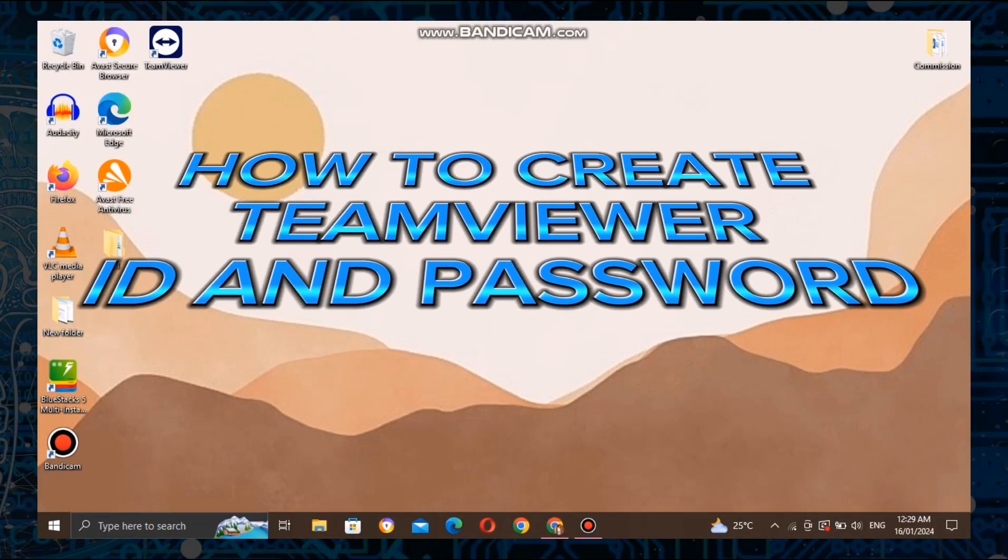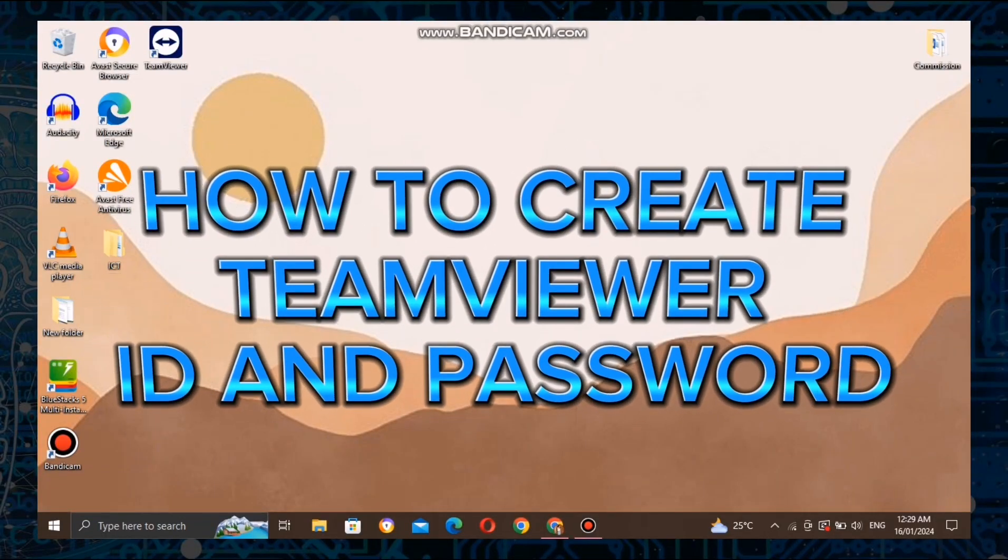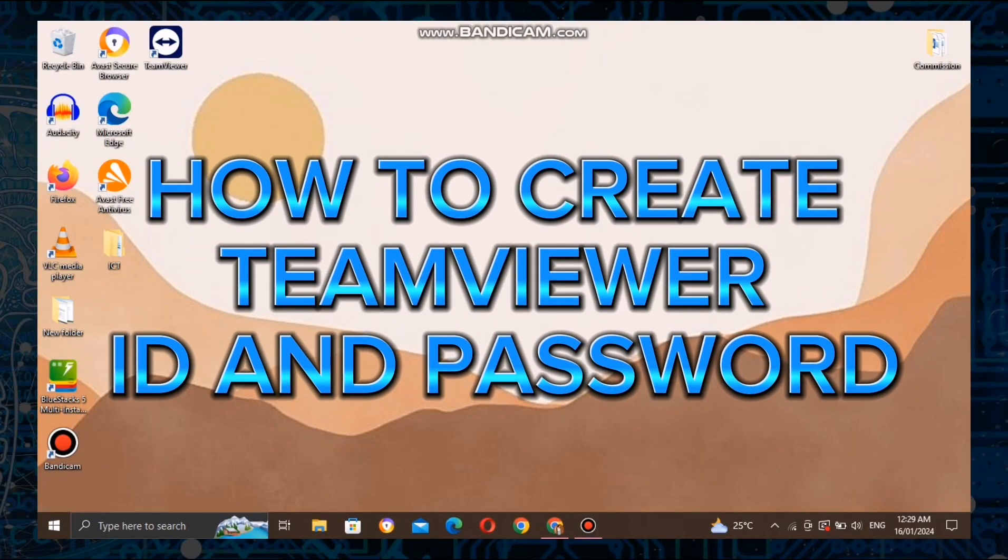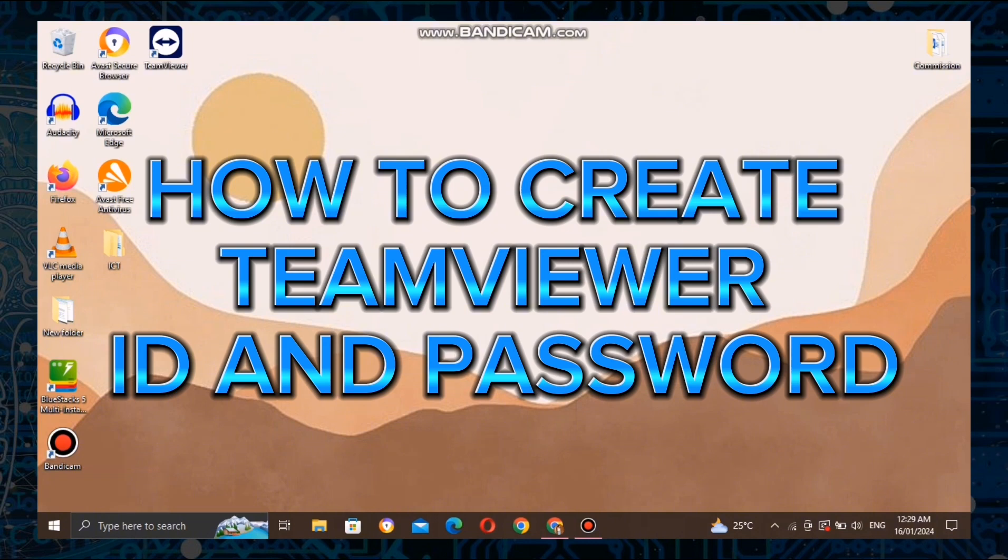Hey everyone, welcome back to my channel. Today, we've got an essential tutorial for you. We'll be walking through the process of creating a TeamViewer ID and password. Whether you're looking to provide remote support or access your own devices from anywhere, TeamViewer is a fantastic tool. So, let's dive right in.